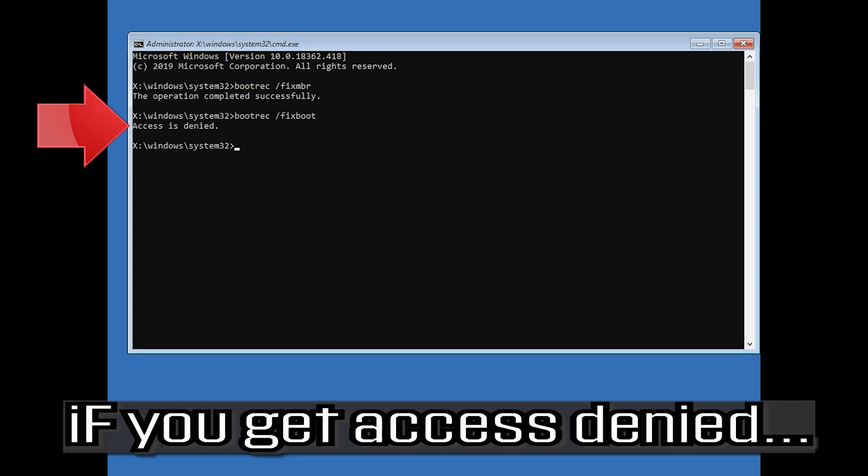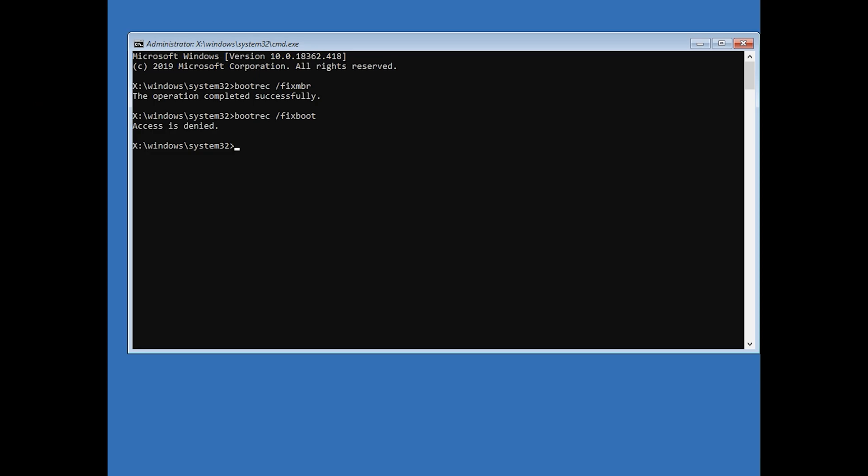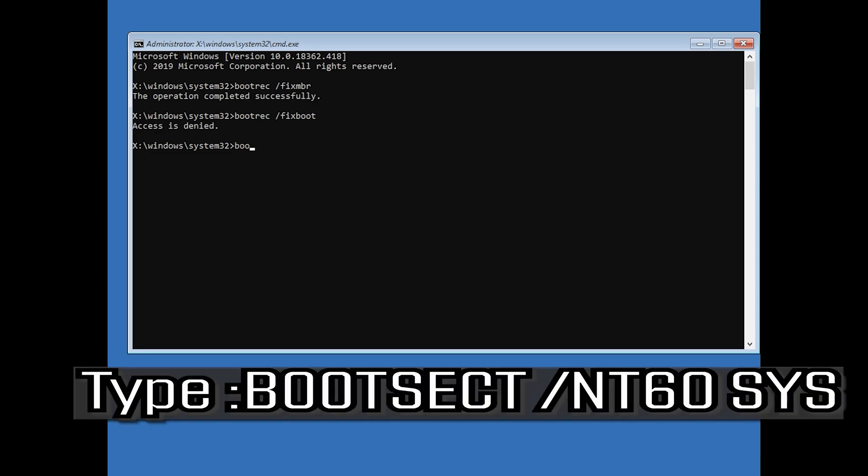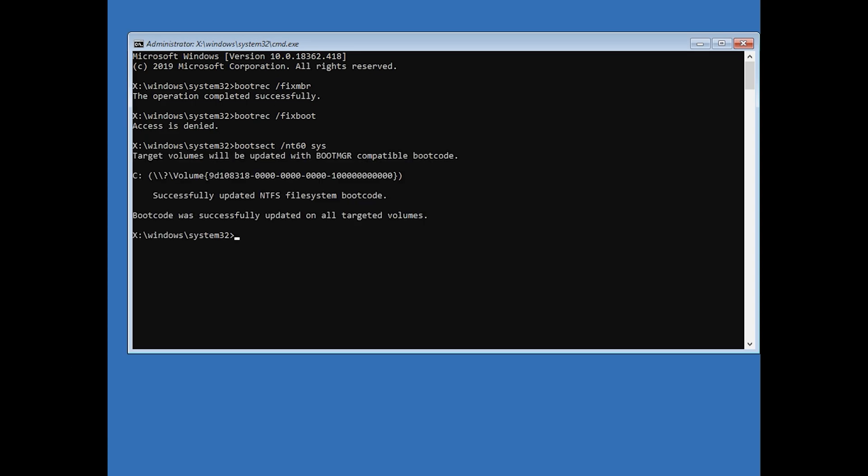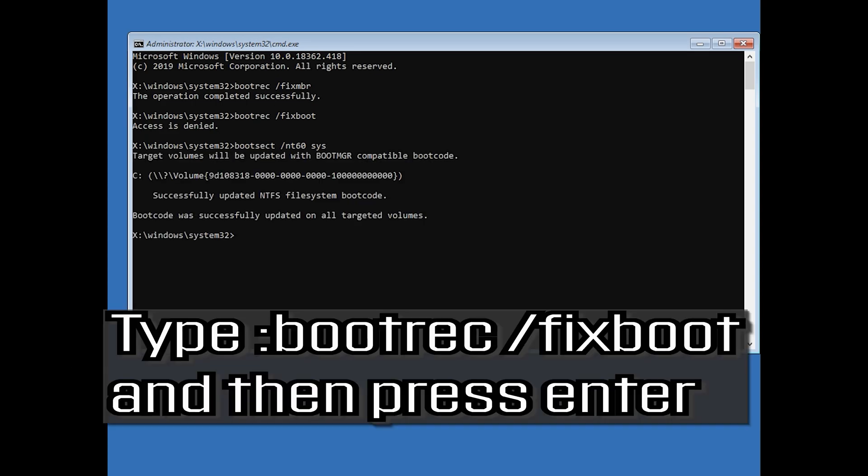If you get access denied, type the following command then try again. Type bootrec /fixboot and then press Enter.